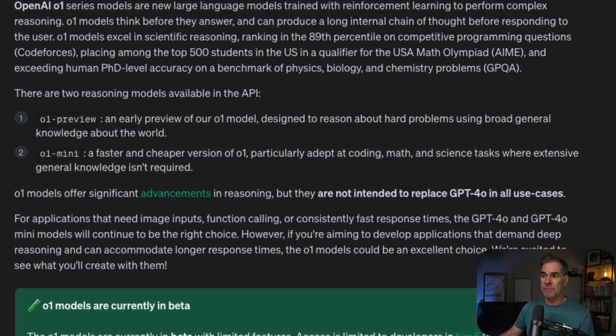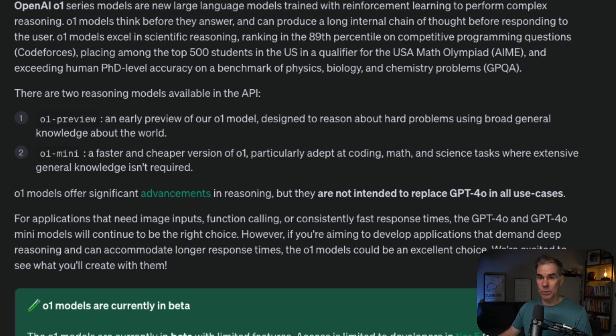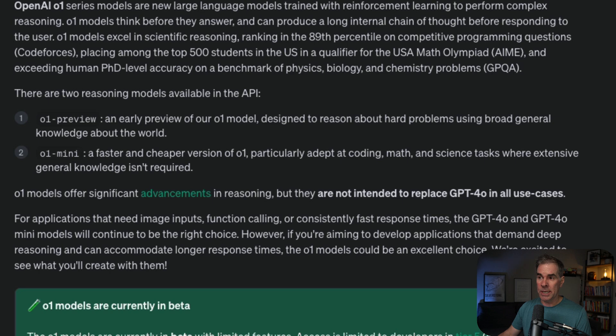The Mini is cheaper than that. So if you're doing any kind of coding or building tools, the O1 Mini is likely going to be your go-to model for those types of things.